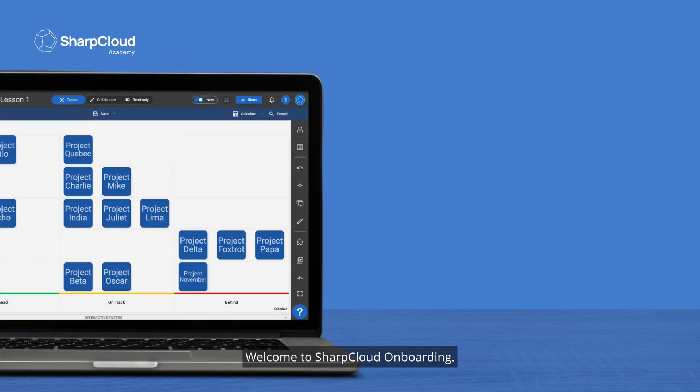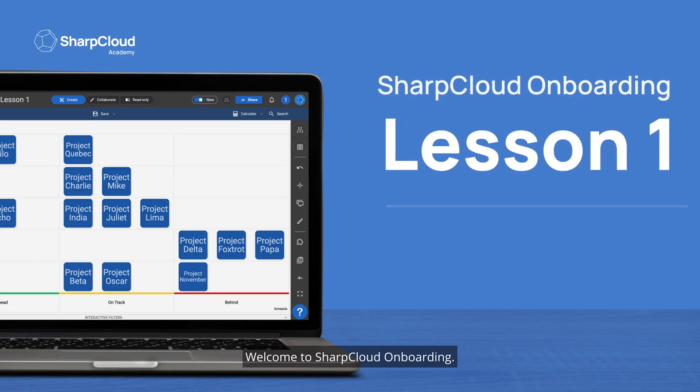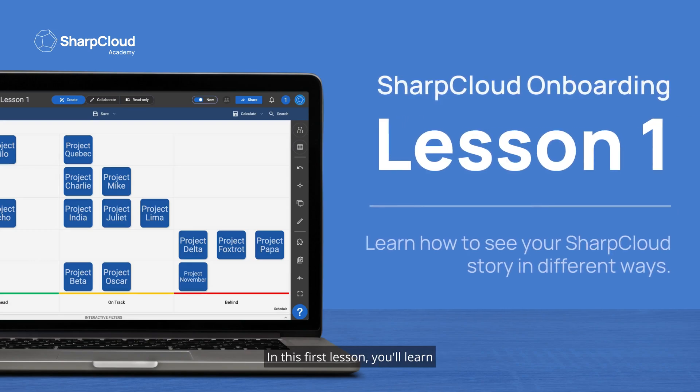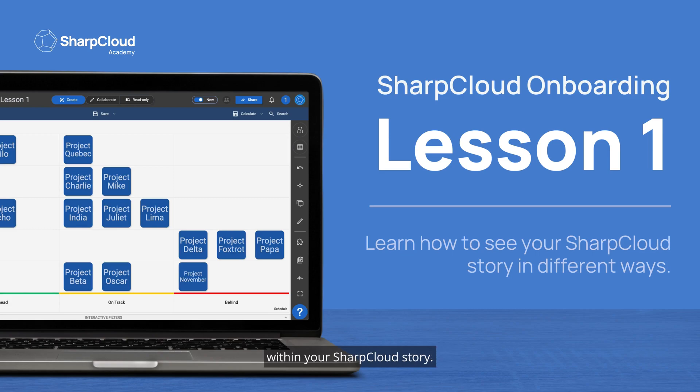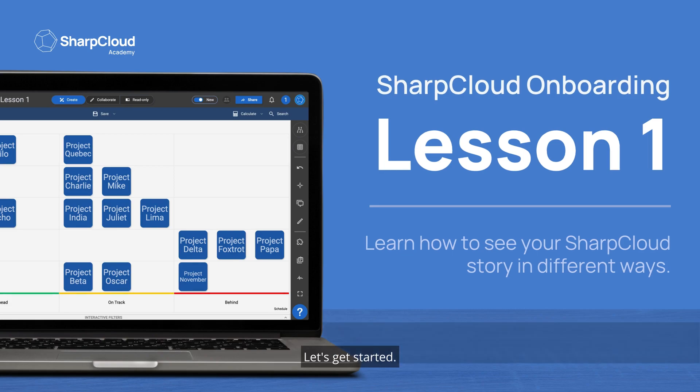Welcome to SharpCloud Onboarding. In this first lesson, you will learn how to see your data in different ways within your SharpCloud story. Let's get started.